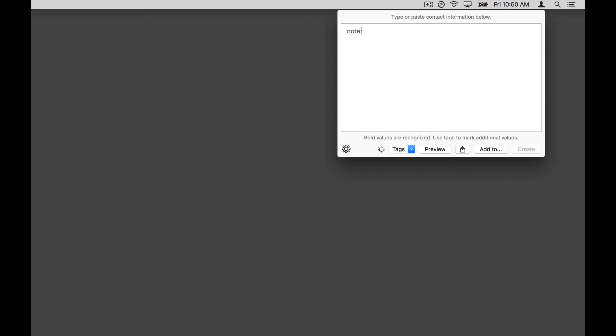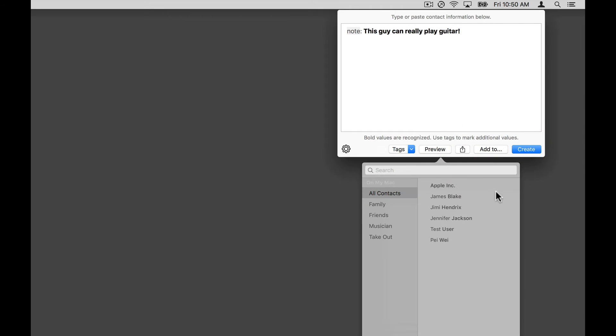You can easily add values to existing contacts as well. Let's say I decided to add a note to the contact I just created. I return to Interact, use the note tag to mark the text as a note. Then tap Add to and select the contact from the list.